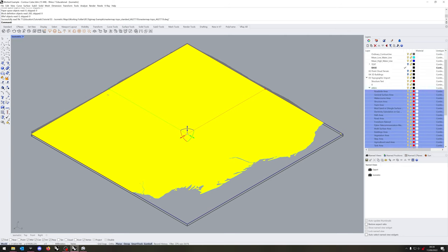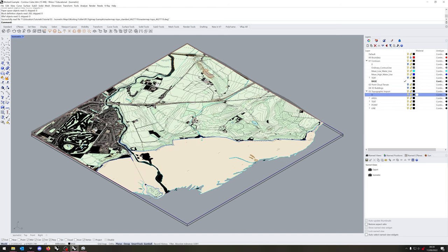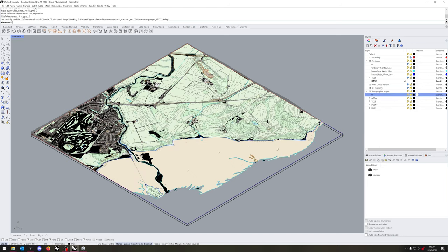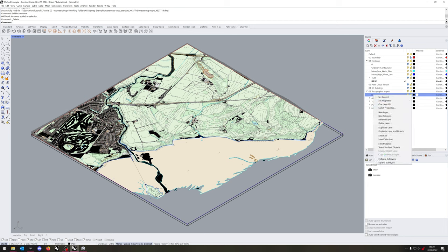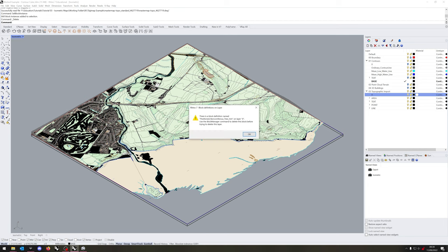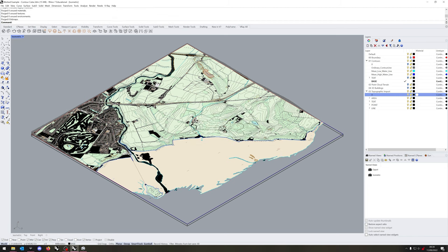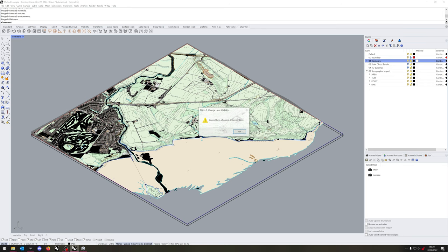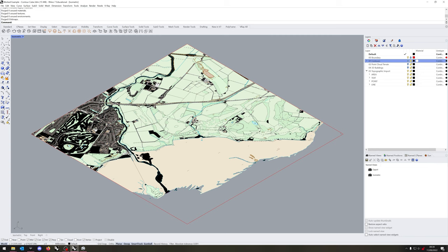But before we do that, we're going to need to import the point cloud as well. So once we've finished sorting out these particular layers, we'll import the point cloud and the 3D buildings. And again, you'll see we've got a block problem. So just use NestedBlockInstance to delete any extraneous blocks we do not need. When in doubt, purge.